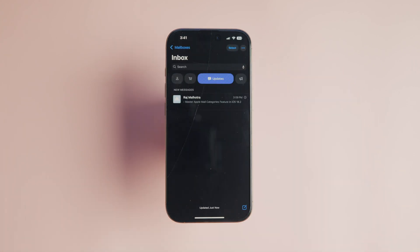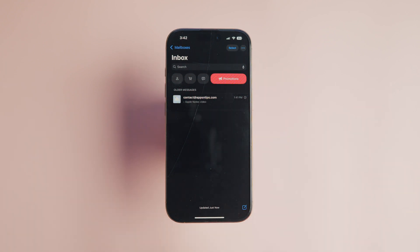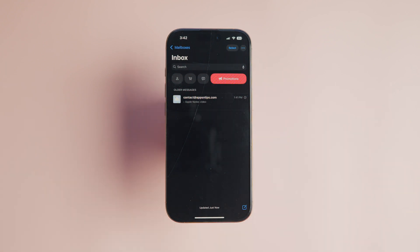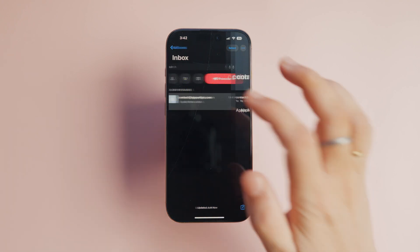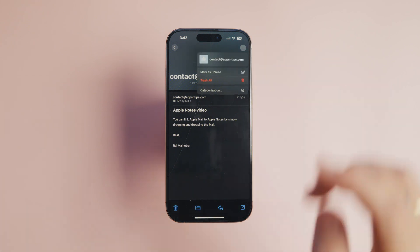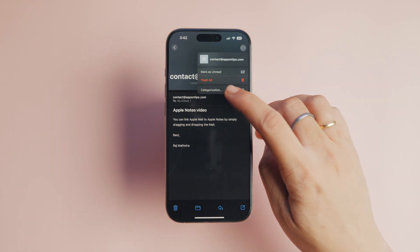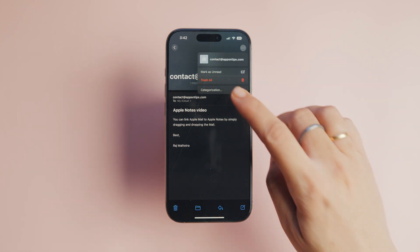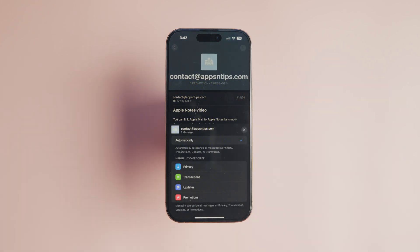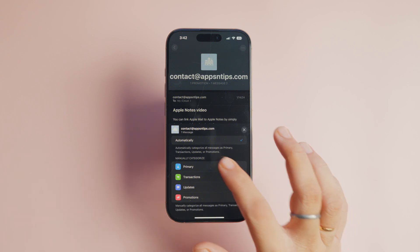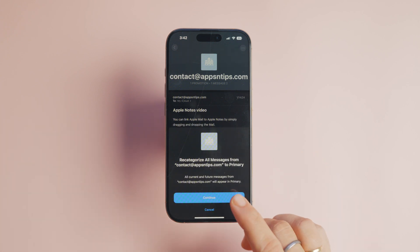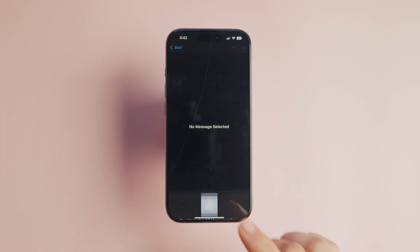If Apple Mail has categorized an email under transactions, updates, or promotions, and you want to move it to the primary category, open the Mail app and tap on the email you would like to recategorize. Tap the three-dot menu in the top right corner, then select the categorization option. Tap primary to assign this email and any future emails from the same sender to the primary category.